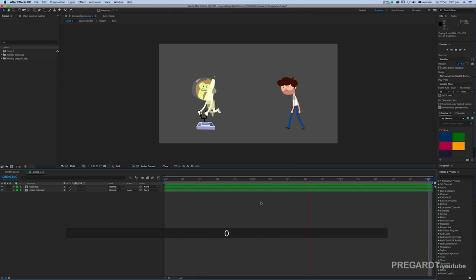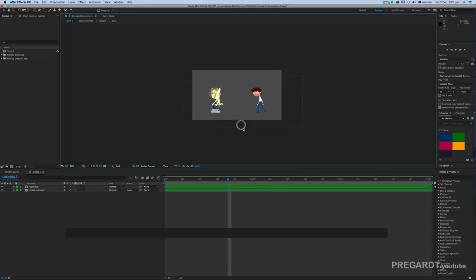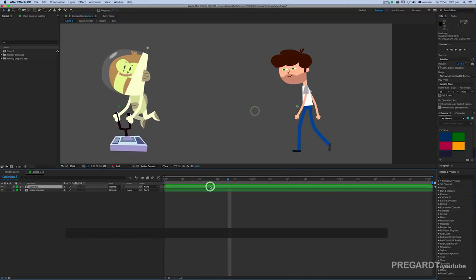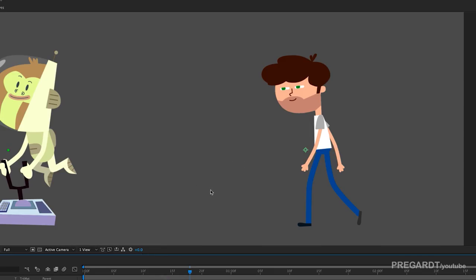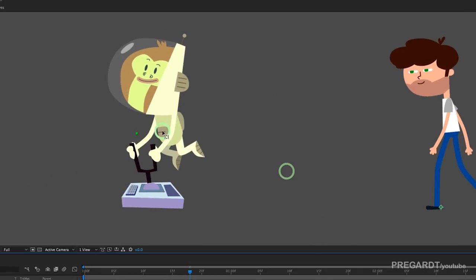In the next step, I'm going to set anchor points for each animation. Hit Y or use anchor point tool and you can reposition anchor point. This will be important later.